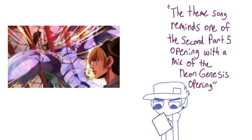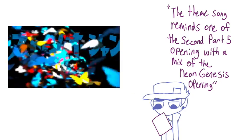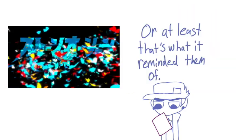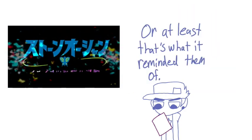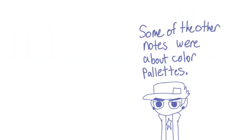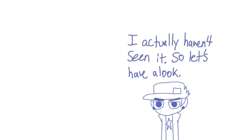With a mix of the Neon Genesis opening, or at least that's what it reminded them of. Some of the other notes were about color palettes. Naturally haven't seen that, so let's have a look.